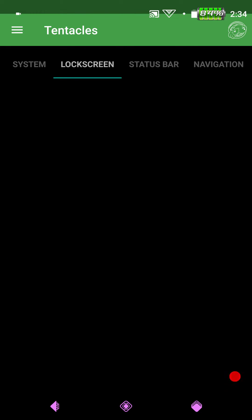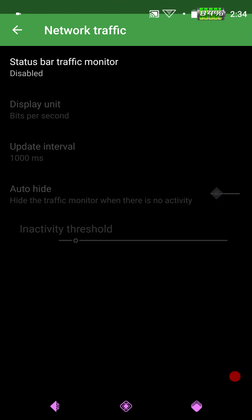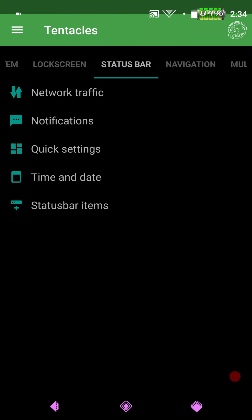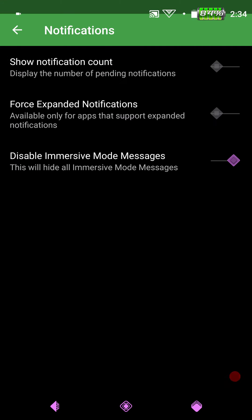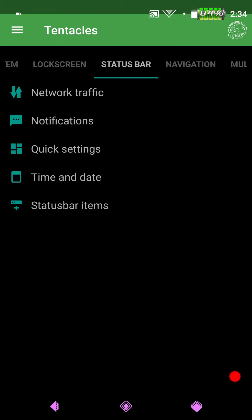Next up is going to be Lock Screen. But they don't have anything there yet. Then we're going to have Status Bar. You can show your network traffic if you guys want to, but they don't give you any options to color it yet. So we'll see where that goes on down the line. Next up is going to be your notifications. Show Notification Count. Force Expanded Notification. Then you have your Disable Immersive Mode messages.